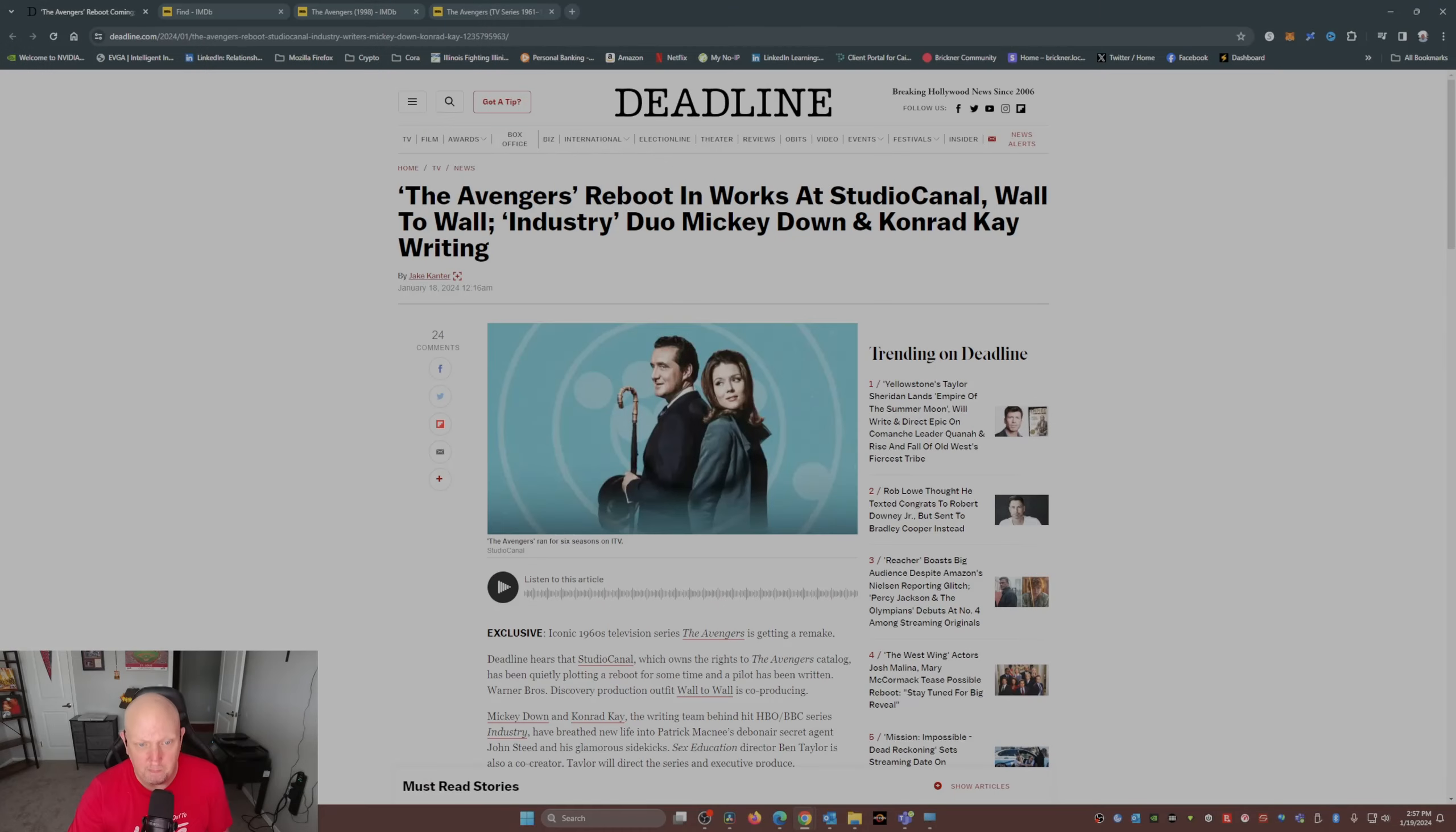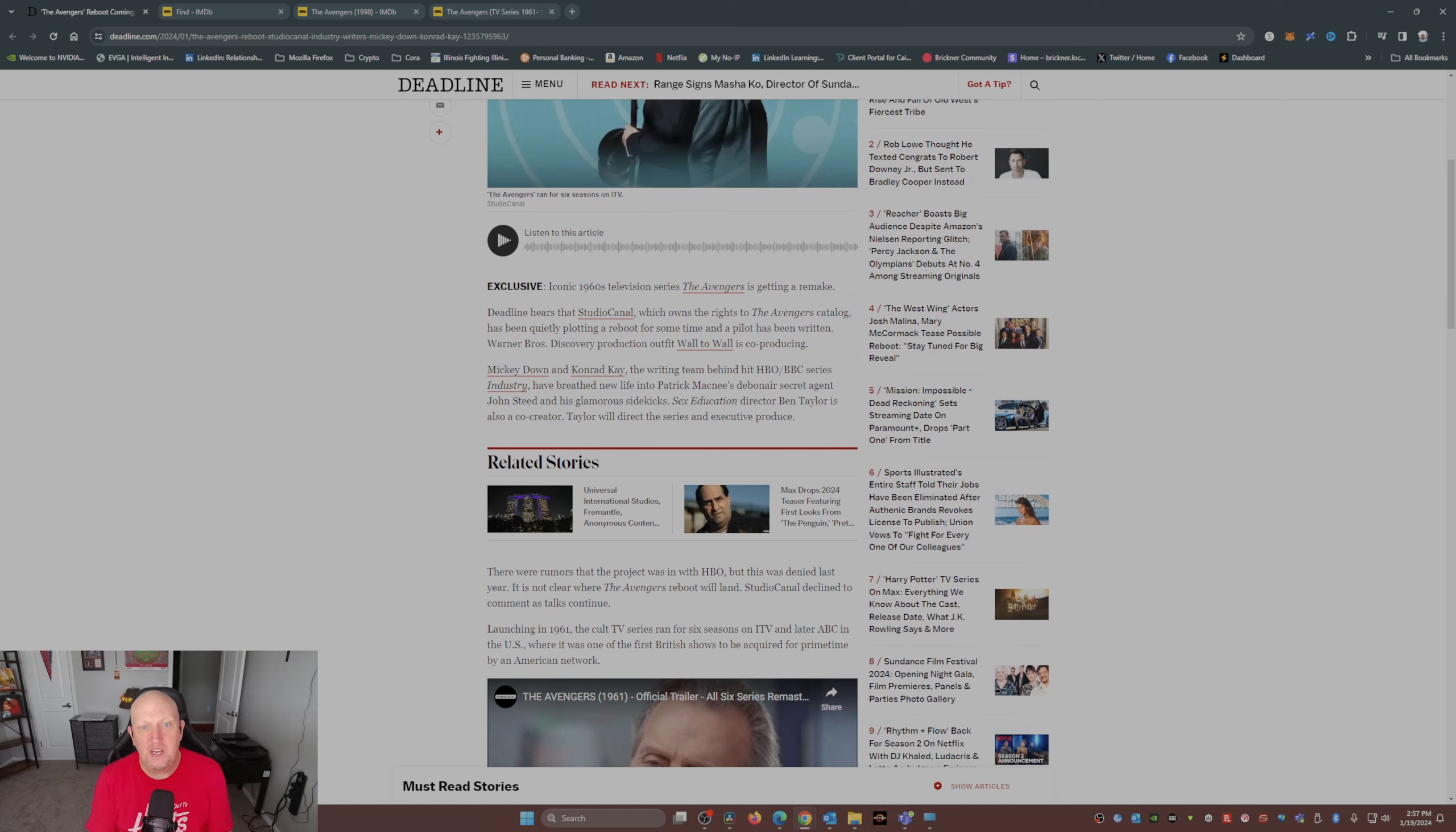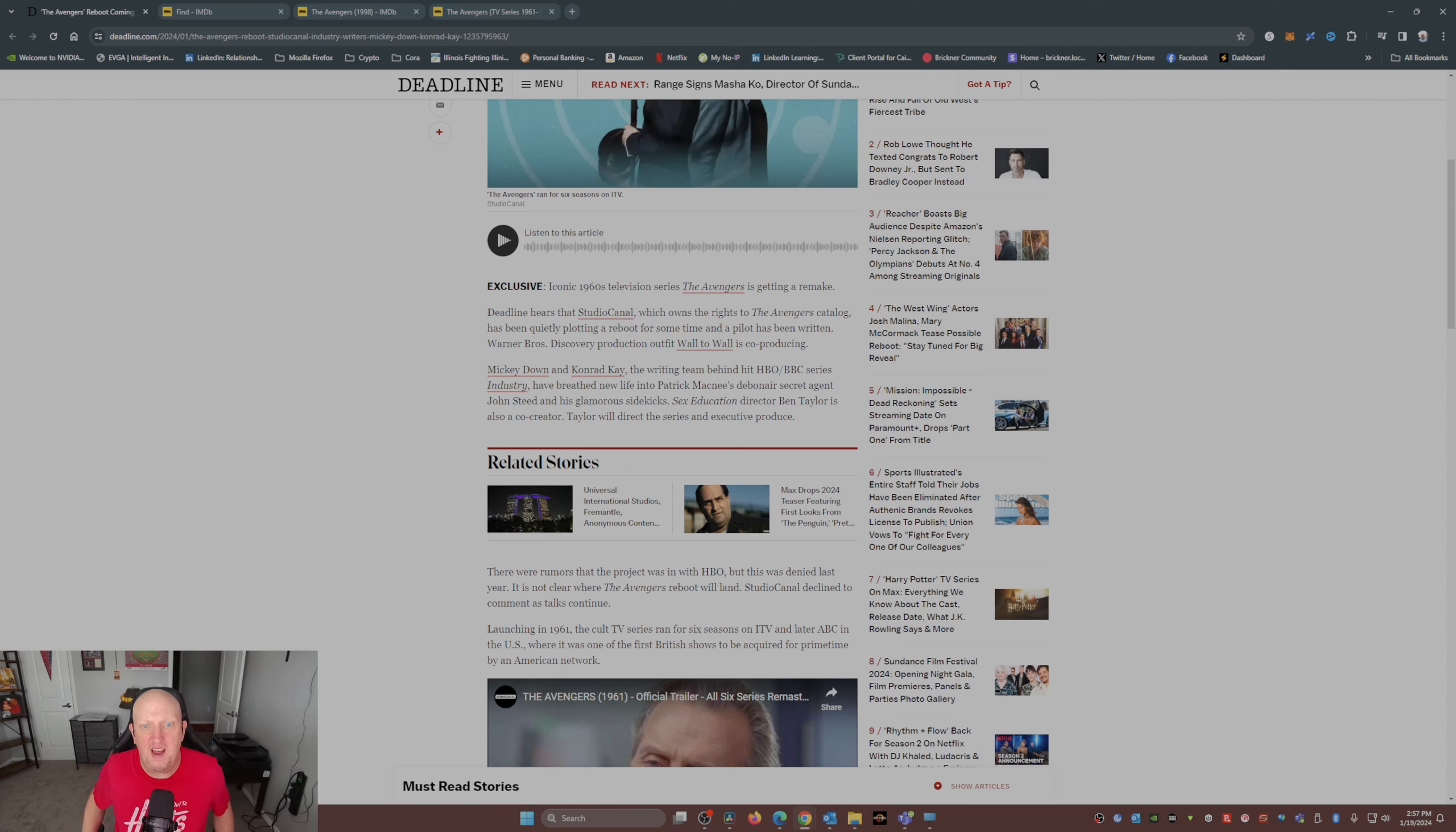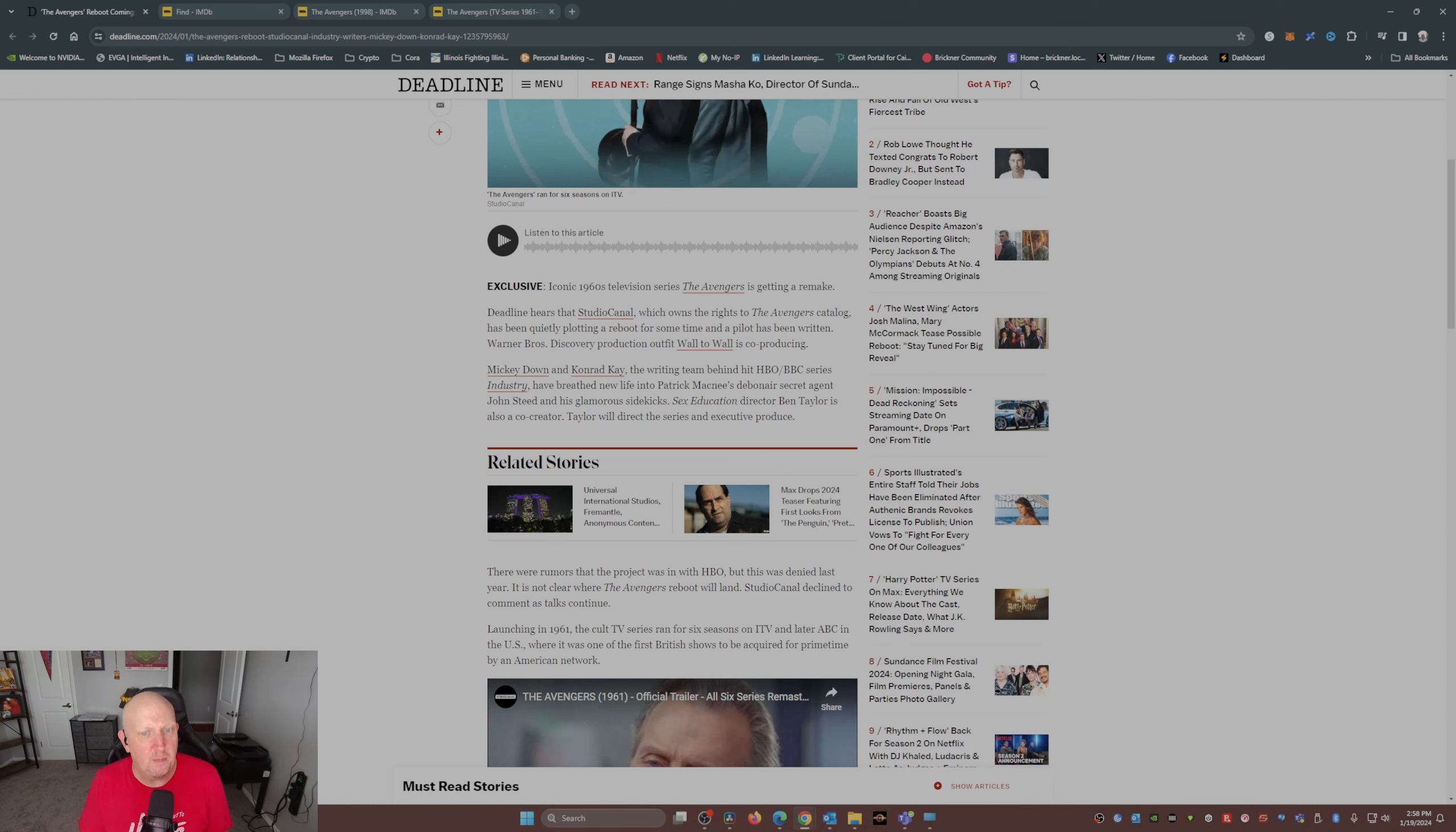From what I can tell here, and I'm taking this from Deadline, Studio Canal, which owns the rights to the Avengers catalog, has been quietly plotting a reboot for some time and a pilot has been written. Warner Brothers Discovery production outfit Wall to Wall is co-producing. Mickey Downey and Conrad Kaye, the writing team behind the hit HBO BBC series Industry, has breathed new life into Patrick McNee's dapper secret agent John Steed and his glamorous sidekicks.